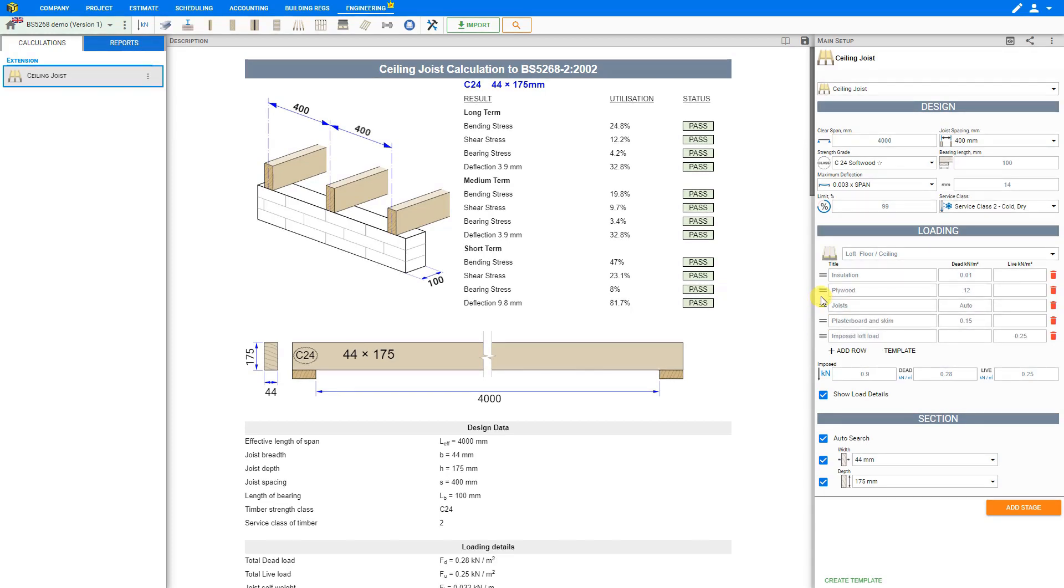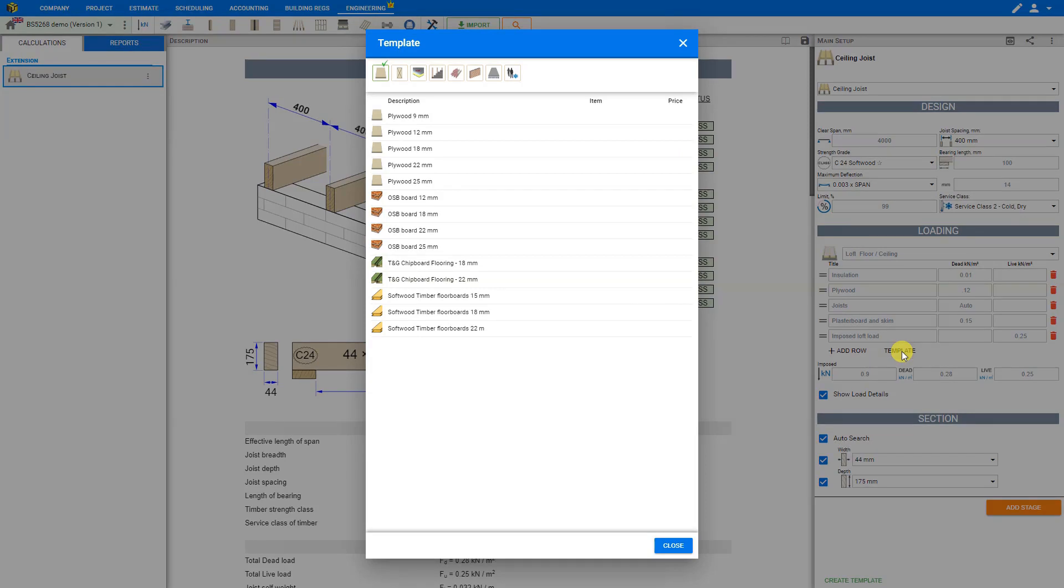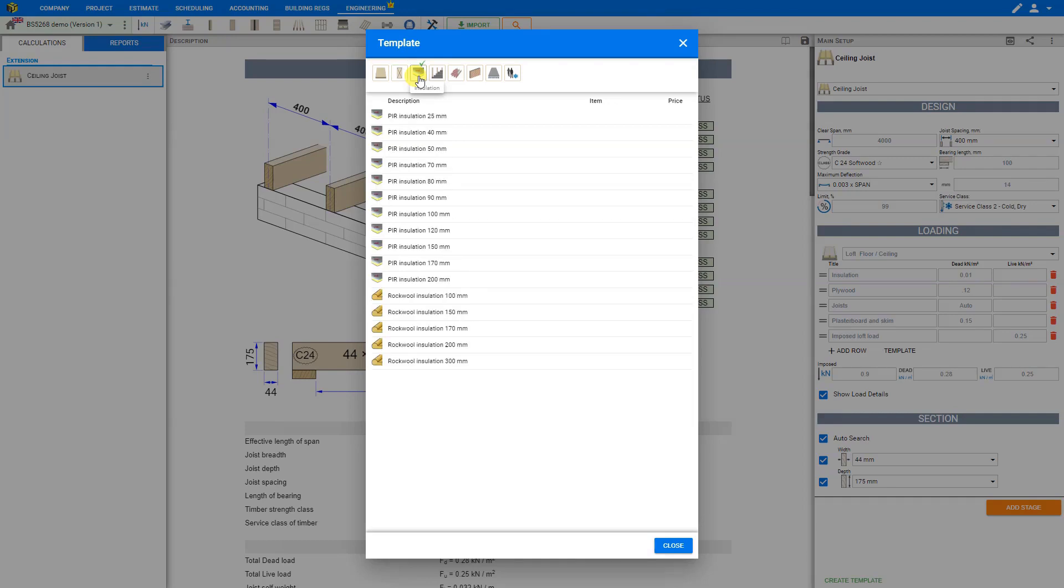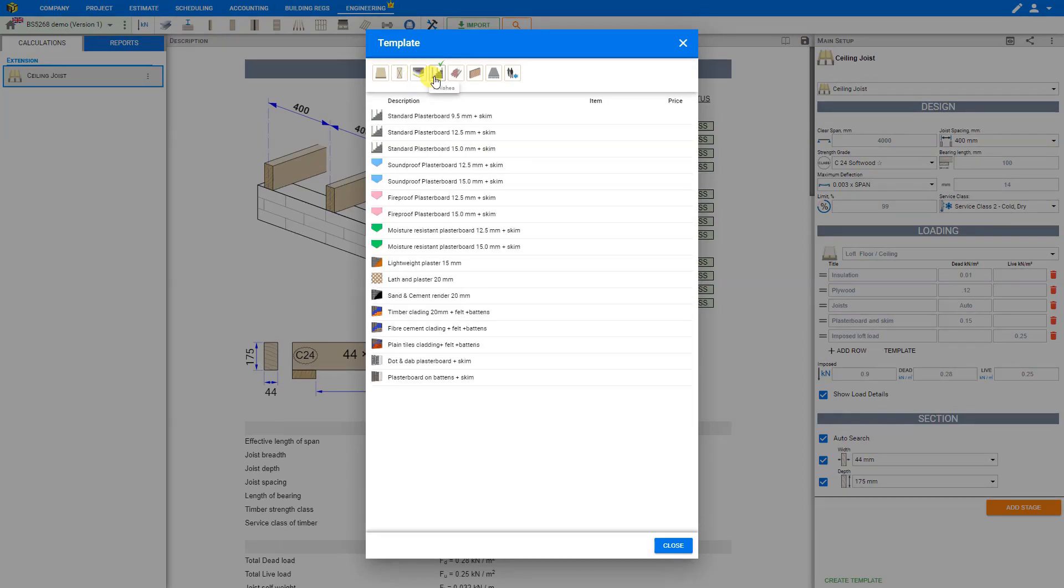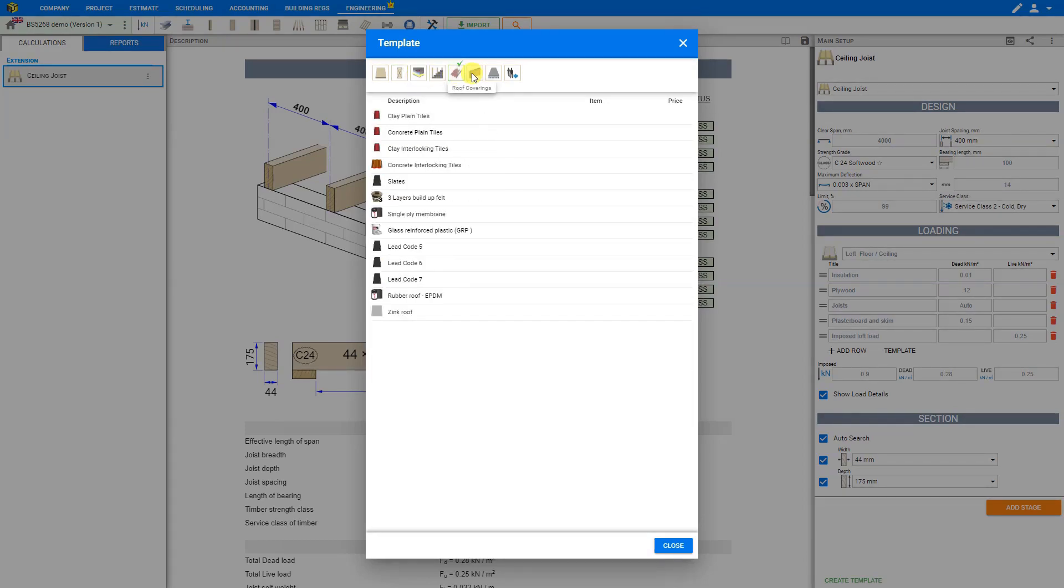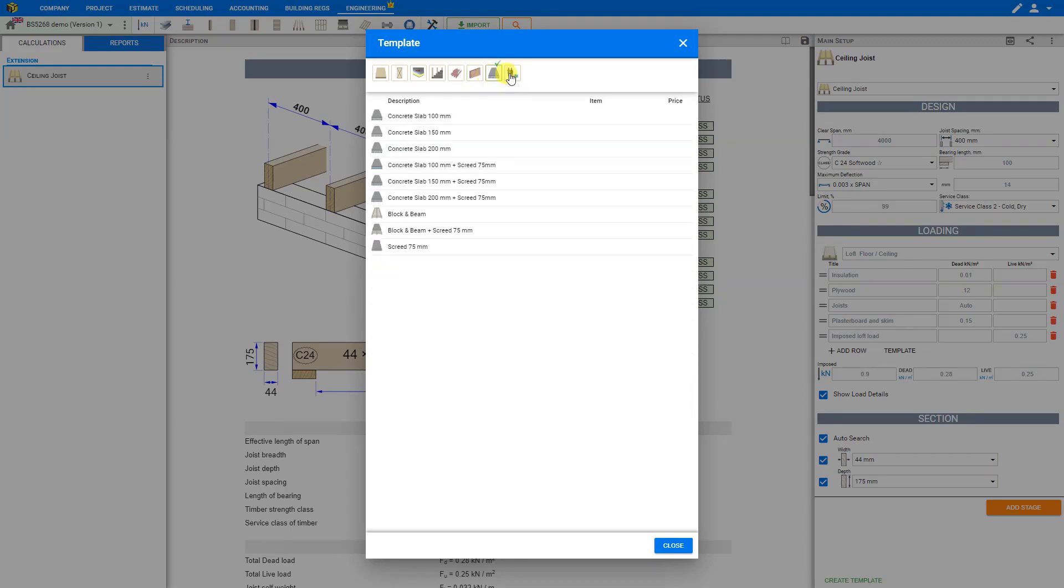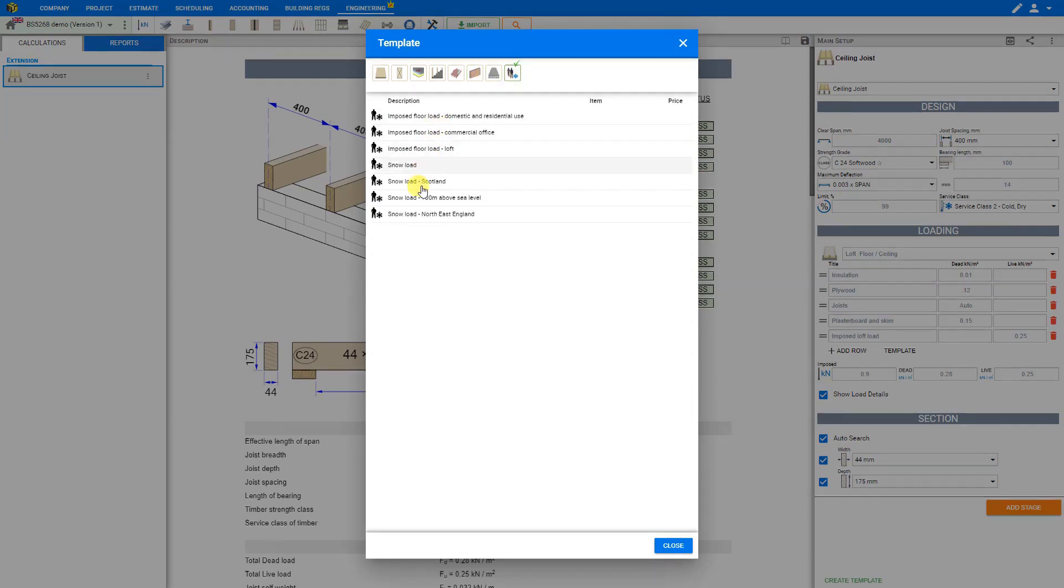Also PricerJob makes it even easier by allowing you to access a library of templates by clicking the template button. And then you can browse through the categories including boarding, timber, insulation, finishes, roof coverings, masonry, concrete, and imposed loads including furniture and snow loads.